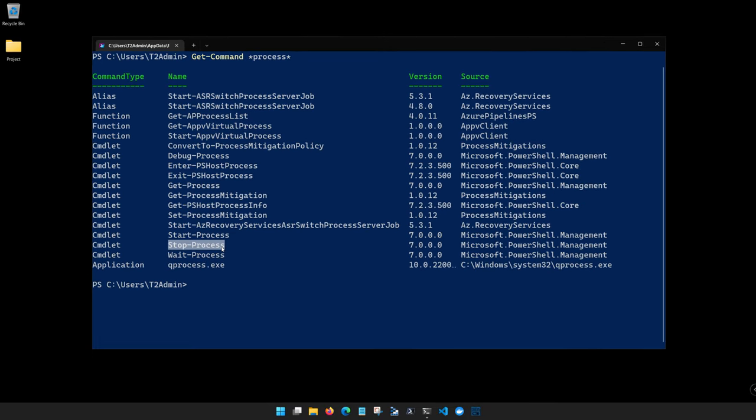As someone new to PowerShell, you might be thinking to yourself, well that's great, but I don't have a lot of confidence that for example Start-Process does what I think it does. The verb-noun is nice but maybe I'm wrong and I don't want to break something. Well that's where the second command comes in, and that is Get-Help.